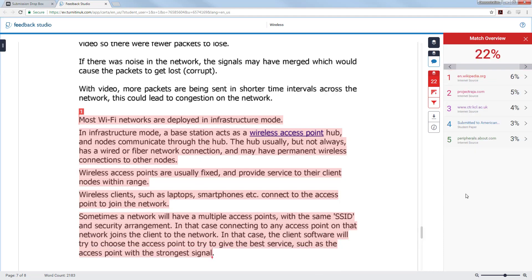By removing the two larger text sections that have been copied the percentage would be a much lower and much more acceptable score. A point of note however is that it would not be acceptable to put a large chunk of text in quotation marks and just give it a reference. This is taking the work of others and not putting in much of your own work. This could result in you being given a much lower mark by the member of staff who is grading your work.